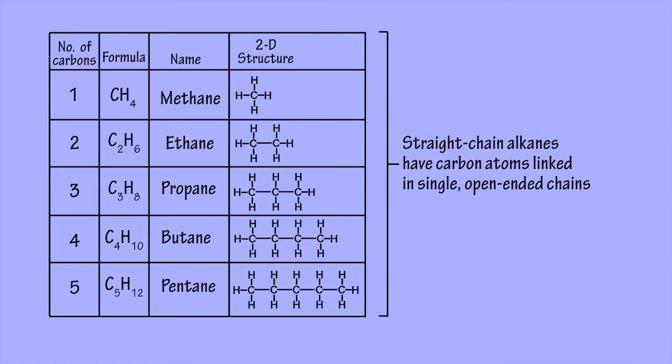When the carbon atoms are linked together in a single chain, you get straight chain or linear alkanes.